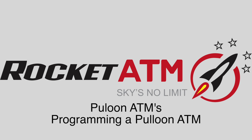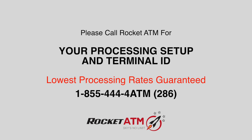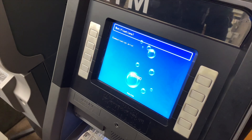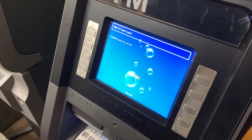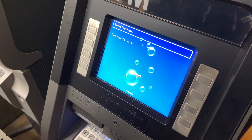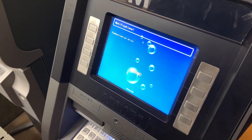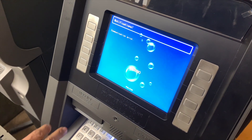Welcome to Rocket ATM Tutorials. In this video we're going to demonstrate how to program a Palloon ATM machine.